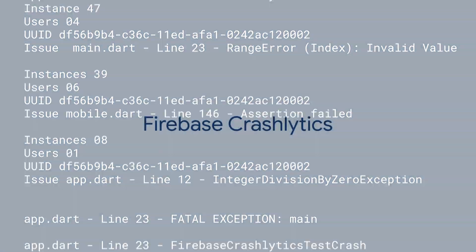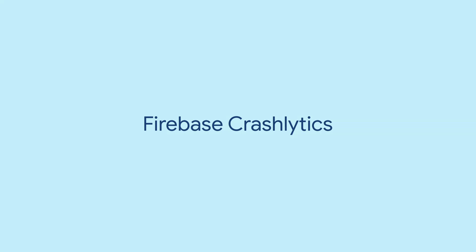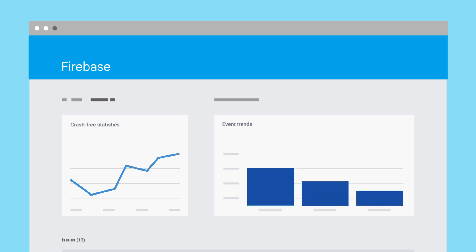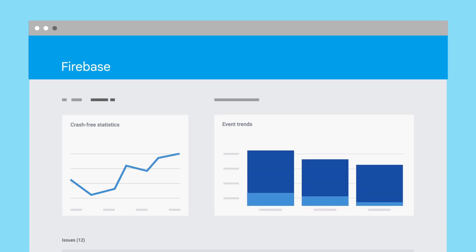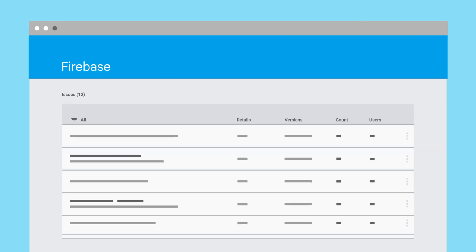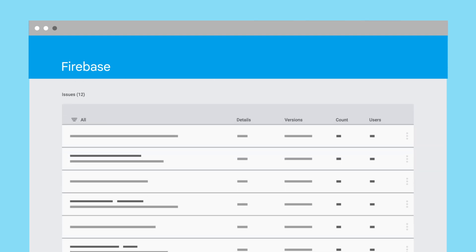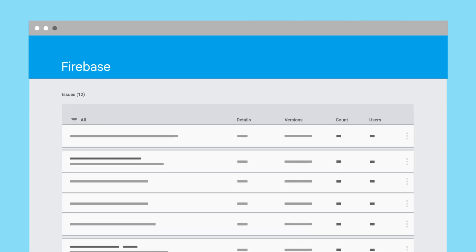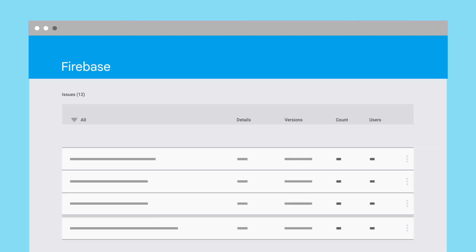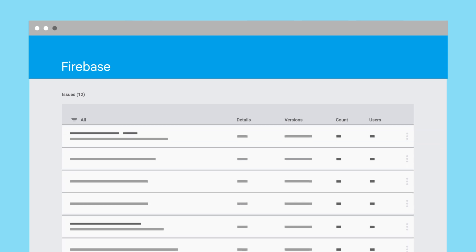That's where Firebase Crashlytics can help. Firebase Crashlytics is a lightweight real-time crash reporter that helps you track, prioritize, and fix stability issues. Crashlytics saves you troubleshooting time by grouping crashes with similar circumstances and showing which crashes are having the biggest impact on your users.